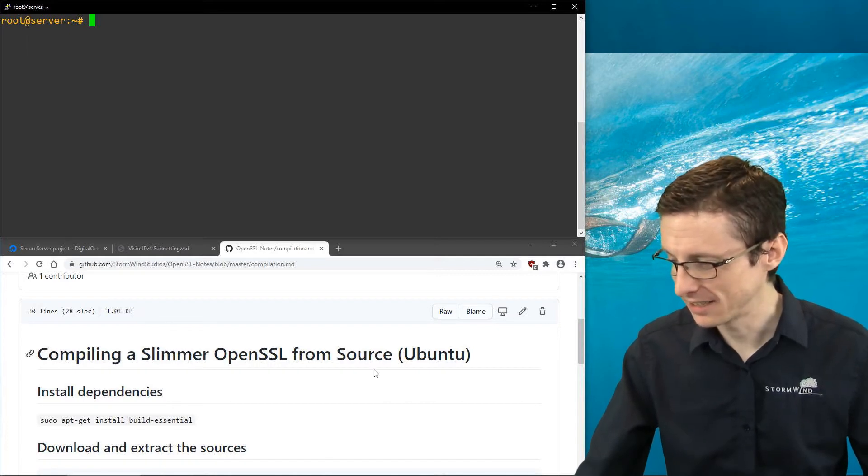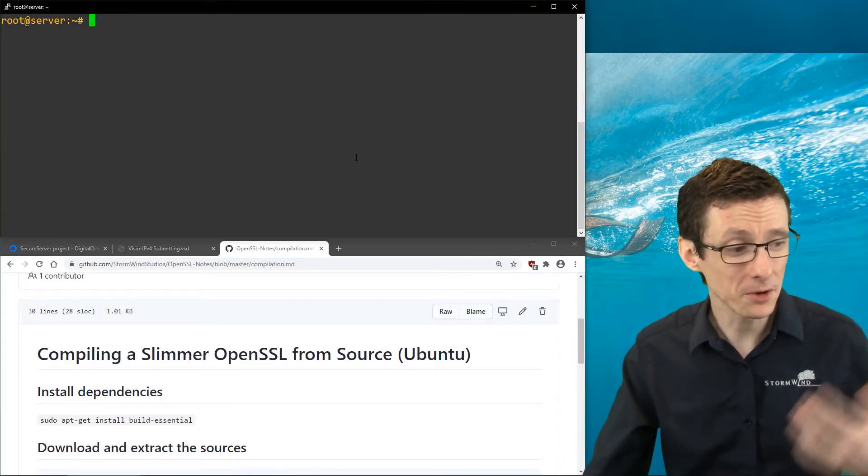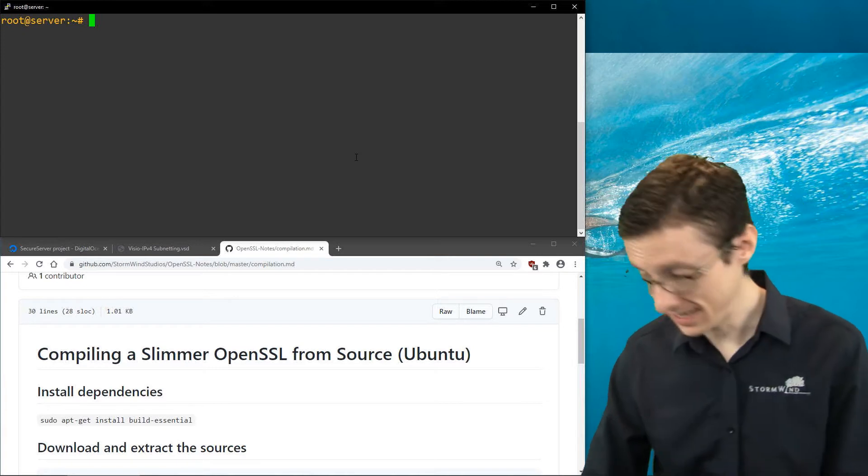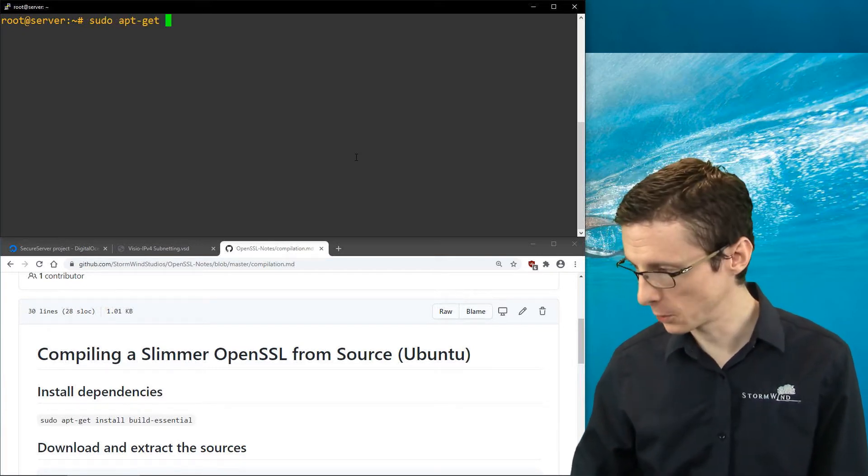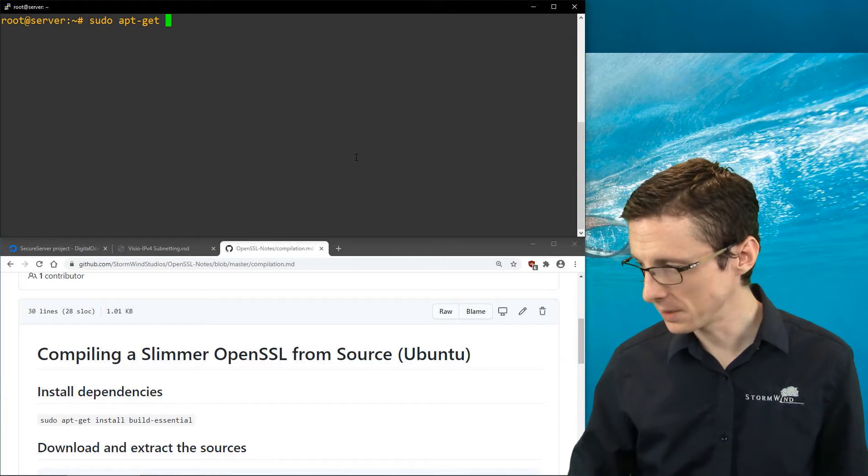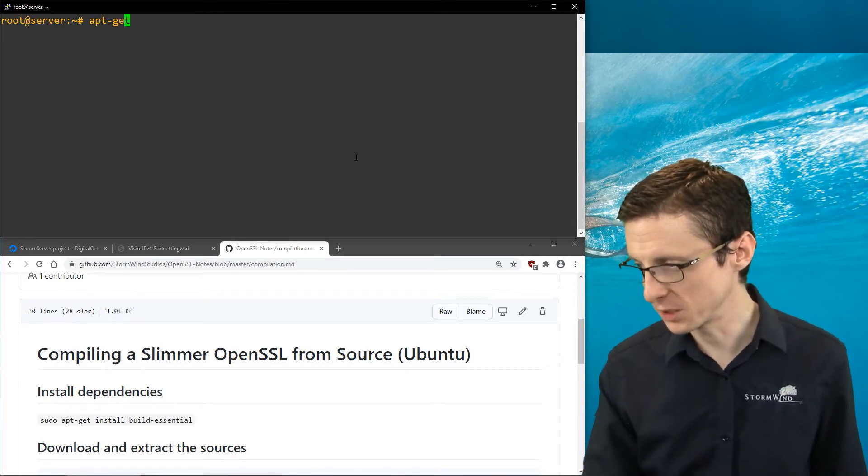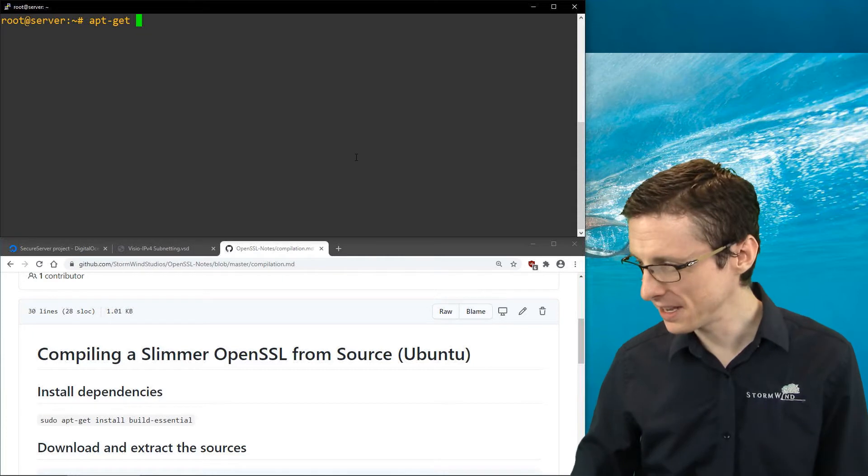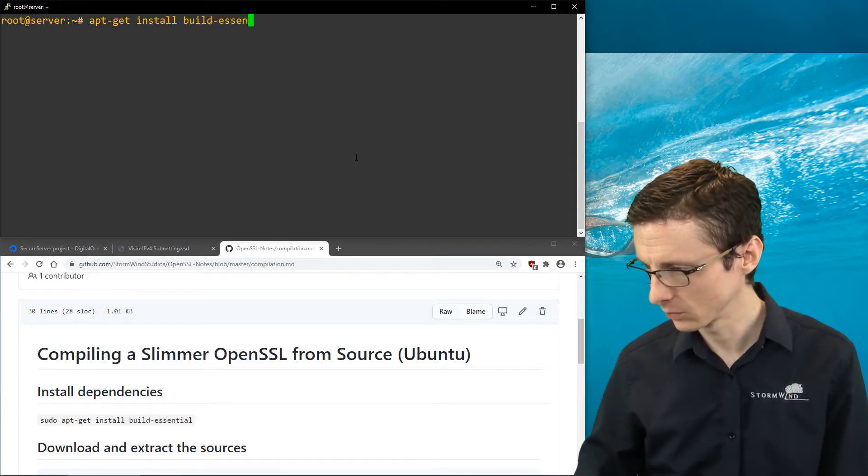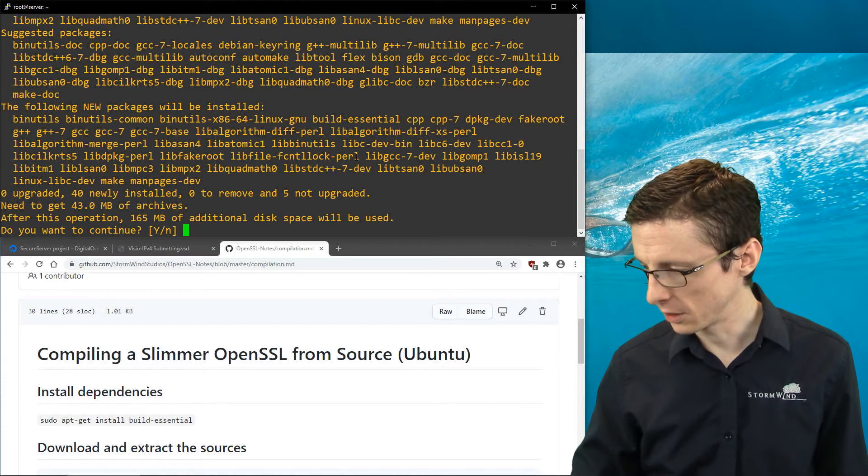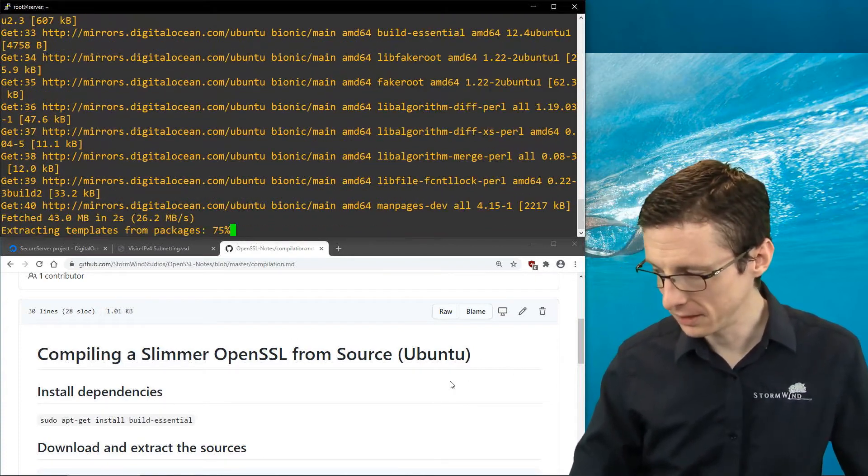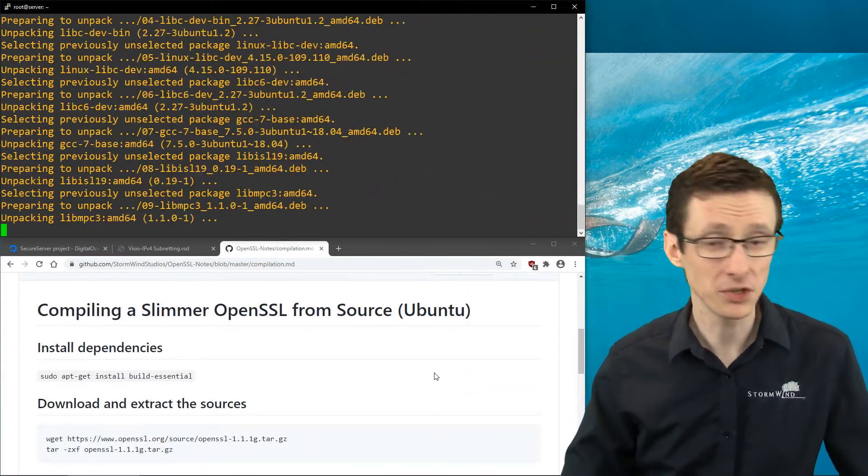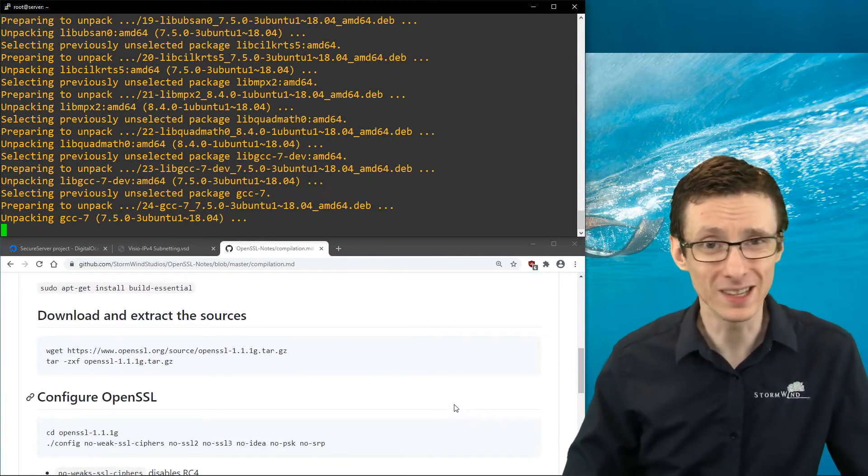I'm going to do something you want to do if you want to compile your own OpenSSL binary: get the appropriate tools to do that. We're going to run apt-get install build-essential. We don't really need sudo because we're running as root right now. It will confirm, and we'll say yes. It should quickly install the tools we need to compile OpenSSL as well as pretty much anything else.